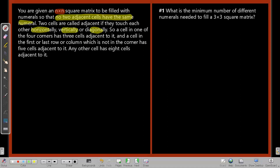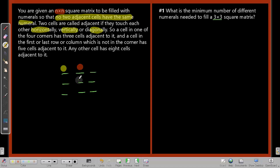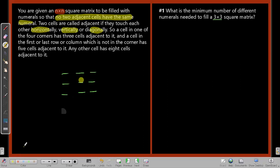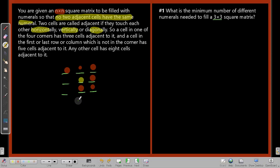To understand what is going on, the first question asks us to do something with a 3×3 matrix. If I look at a 3×3 matrix with cells 1 through 9 — taking a corner cell, there will be three adjacent to it. Taking an edge cell, there will be five adjacent to it. Everything adjacent must have a different value.